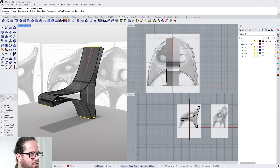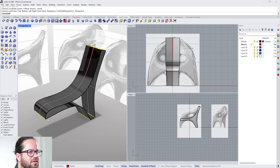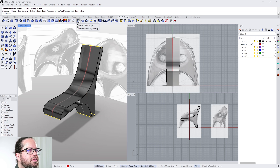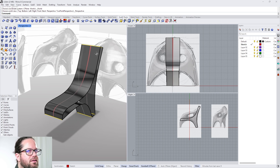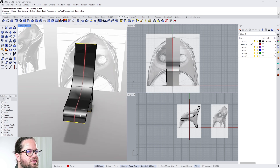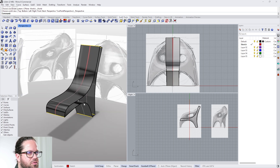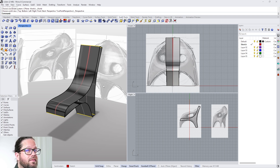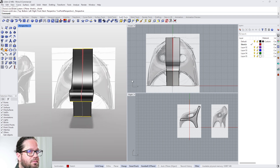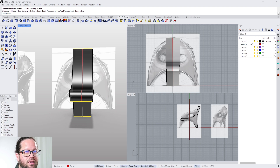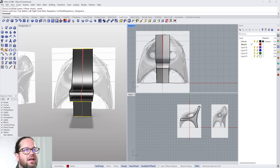In the last video we learned how to extrude edges, how to bridge edges, how to create creases. We also used the Reflect SubD, which is still on — you can see this red line indicates that we're mirroring this object. Now we will continue to build our framework, basically creating more loops around the chair where we need them, and then later we'll infill that.